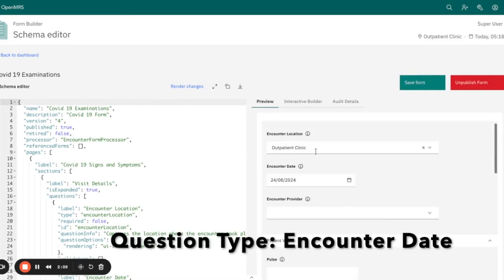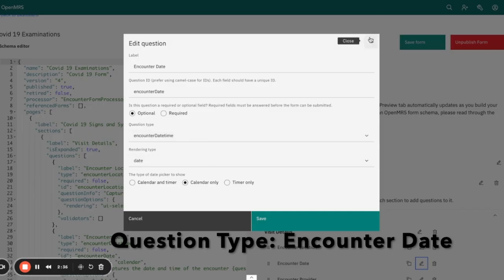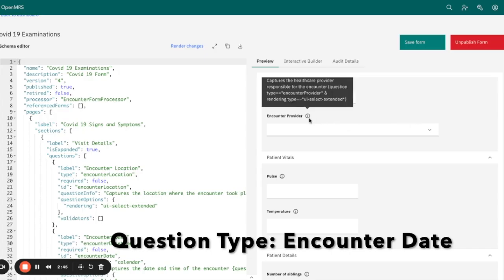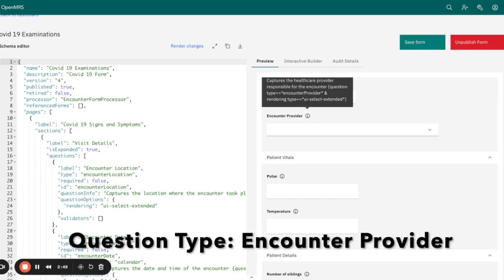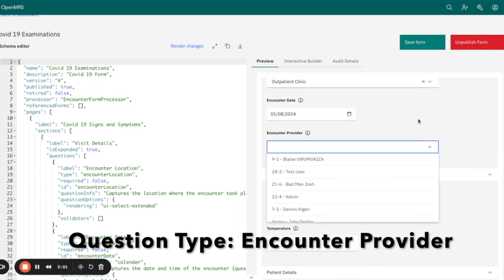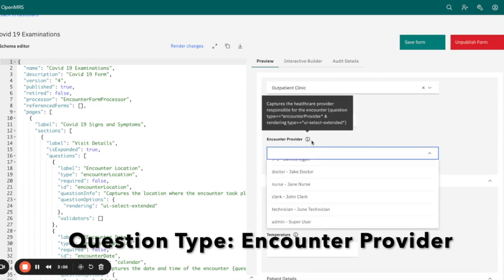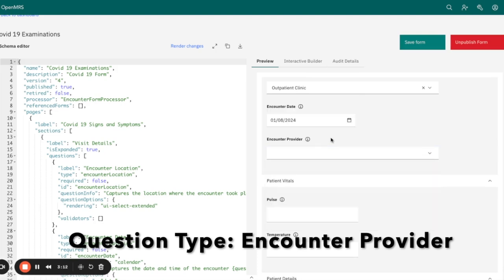Next is encounter date time, for capturing the date and time of the encounter, and the rendering type is date. After that is the encounter provider, which captures the healthcare provider responsible for the encounter. The question type is encounter provider, and the rendering type is similar to encounter location — UI select extended — providing a list of healthcare providers responsible for this encounter.